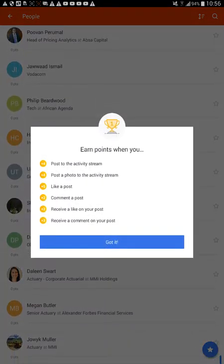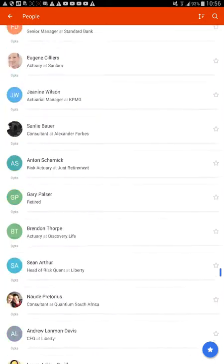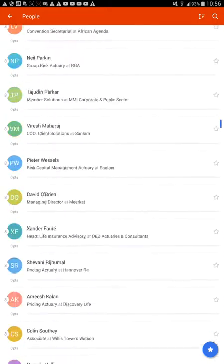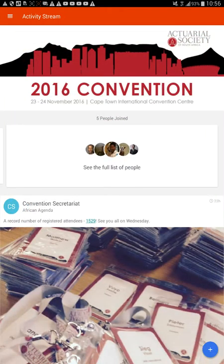Okay, let's see how we can earn points. Post to the activity stream, post a photo to the activity stream, like a post, comment on a post, receive a like on your post, receive a comment on your post. So if I just - plus five is if I like a post. I just need to like as many posts as I can and then I'm going to become the top actuary. Because if I go all the way to the top, it's 17 points. Okay, let's go like some stuff.